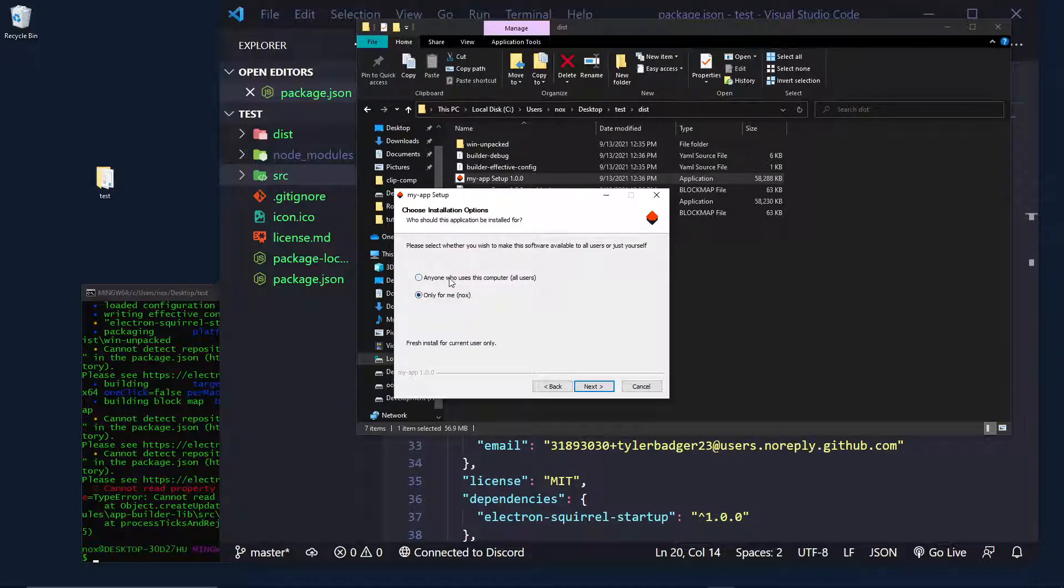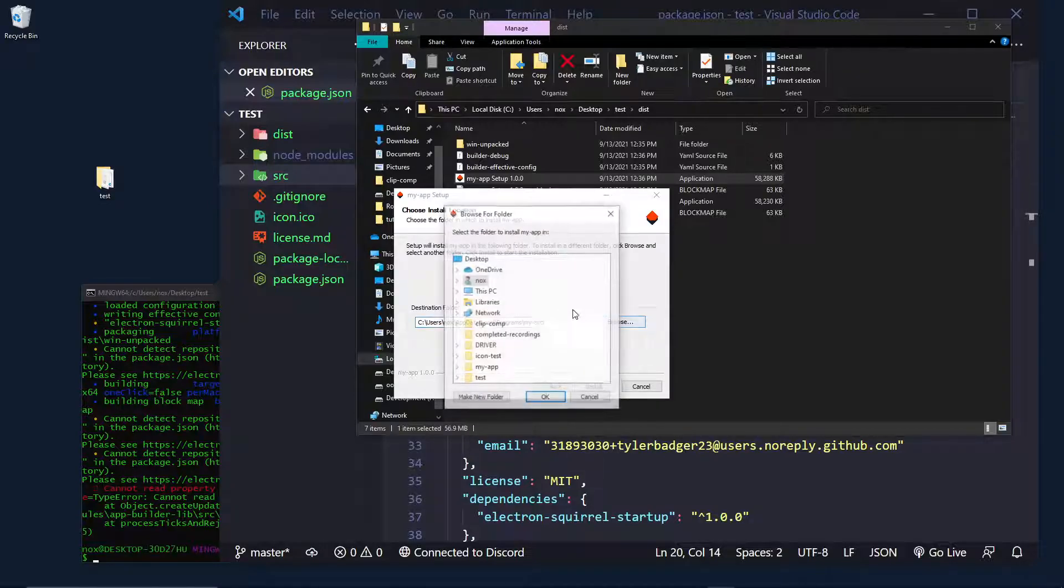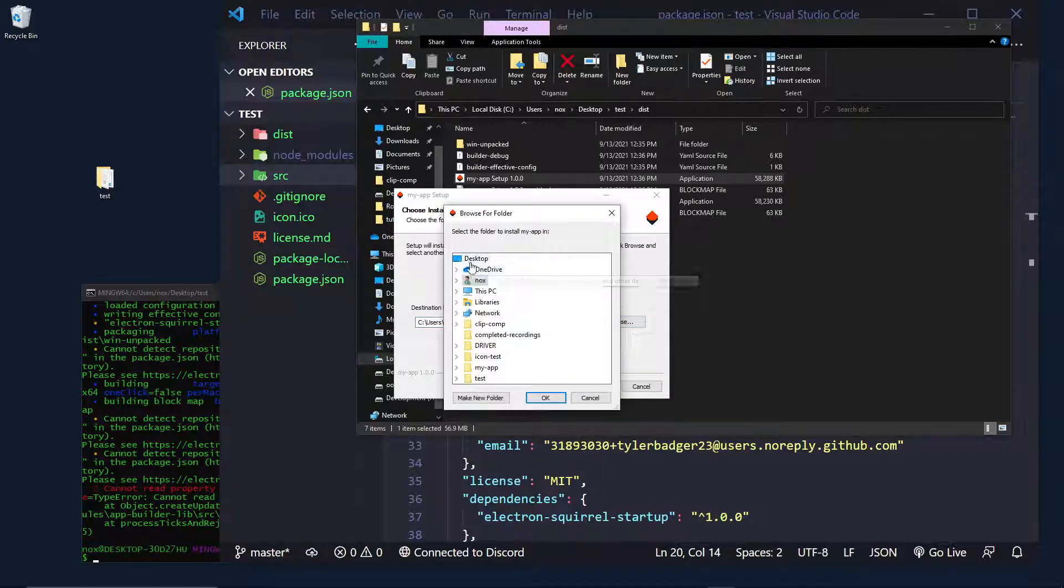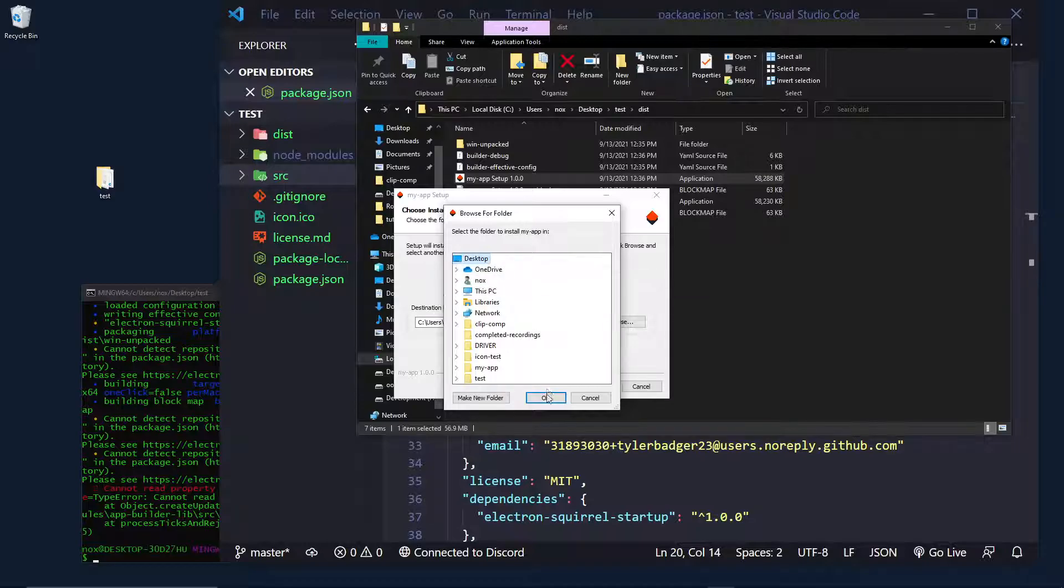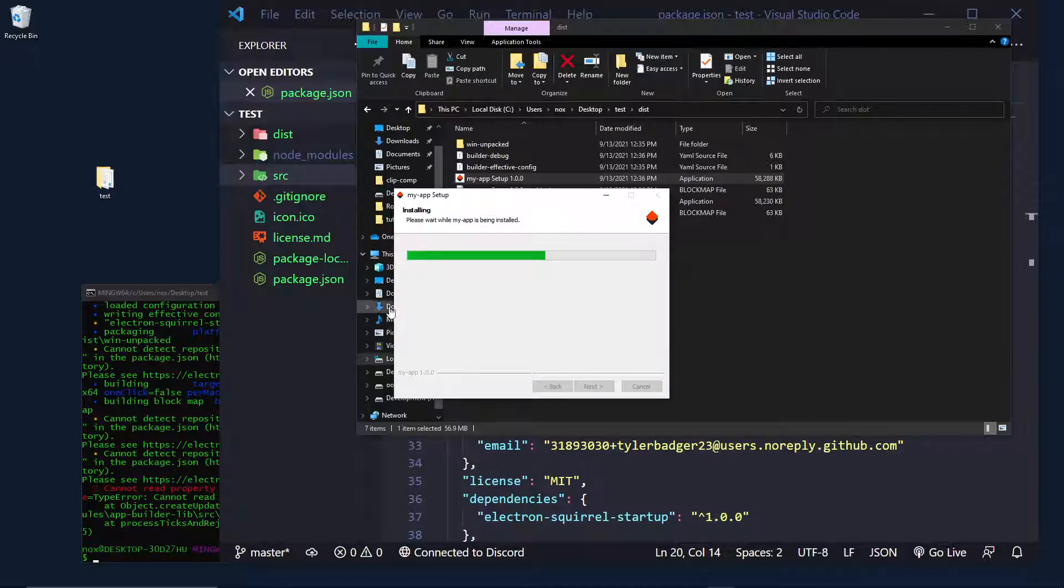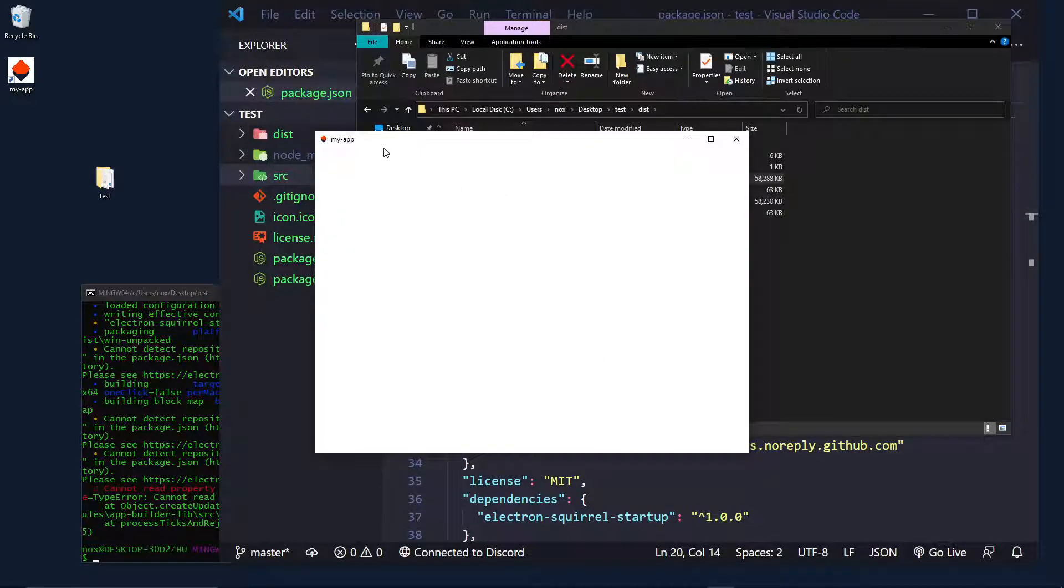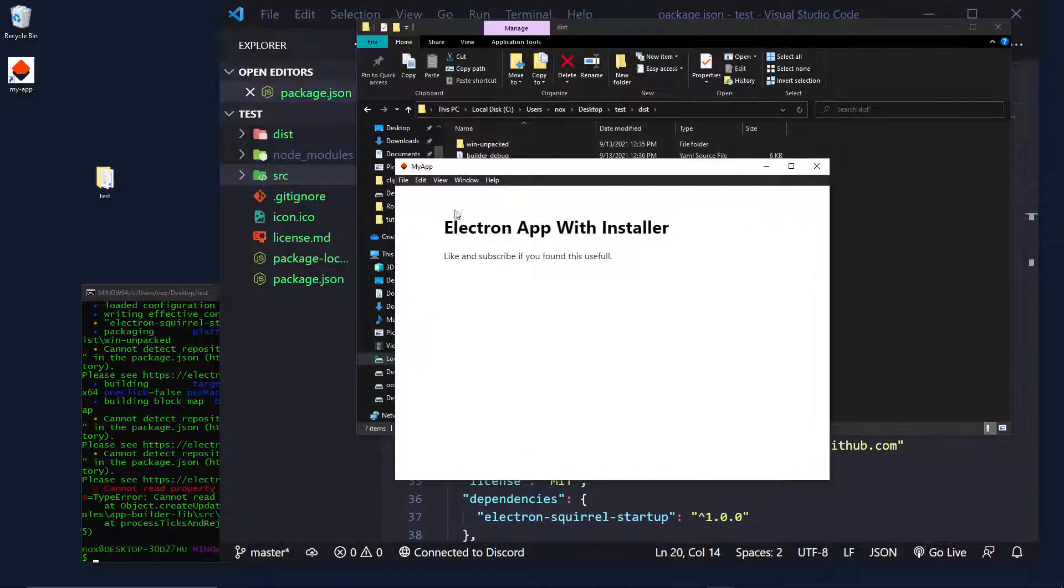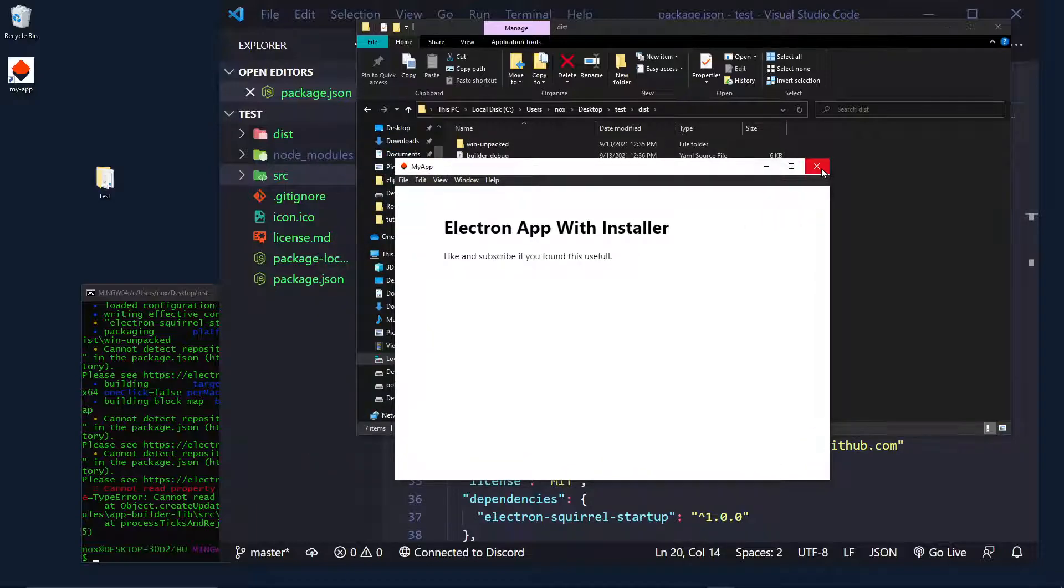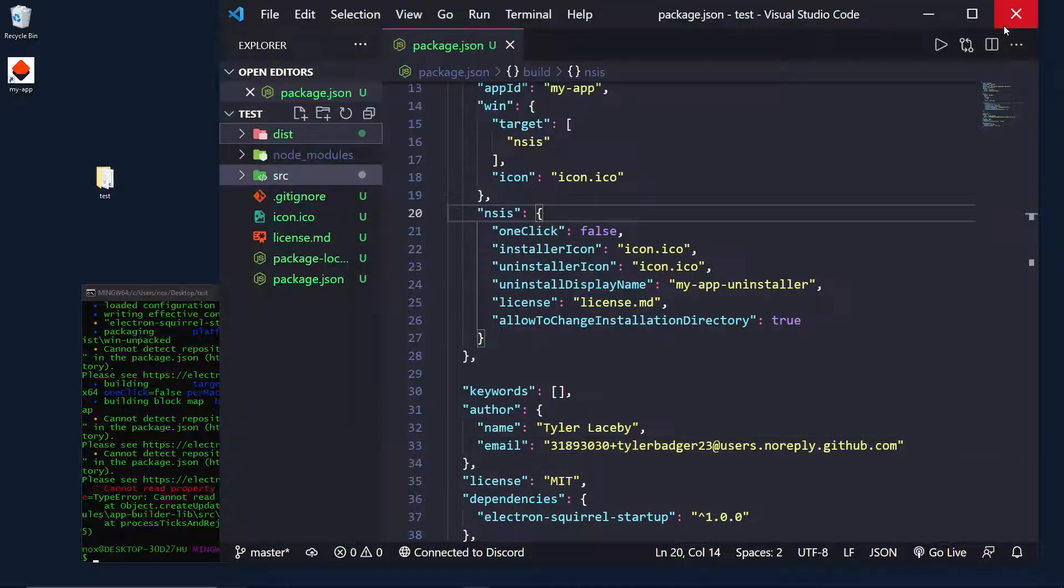So, here we have my app setup. And if you can see, I open it, I still have that license agreement. But now, I can select who can use the app. So, I'm just going to say only for me for now. And where I want to install it. And I'm going to install it on the desktop right here. And I'm just going to click install. So, you can see it does the same thing. And then it allows you to run my app. So, here is the actual application. It's very much the same thing as before, but it allows us to do that.